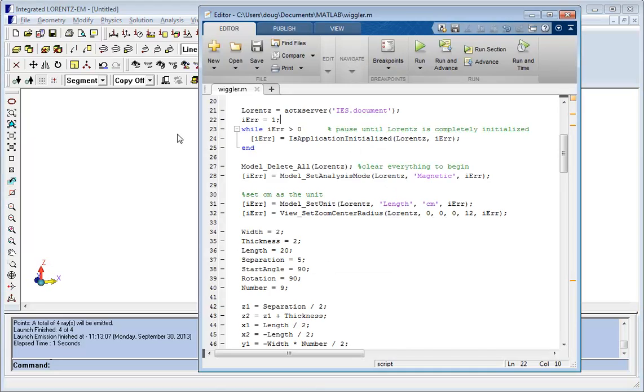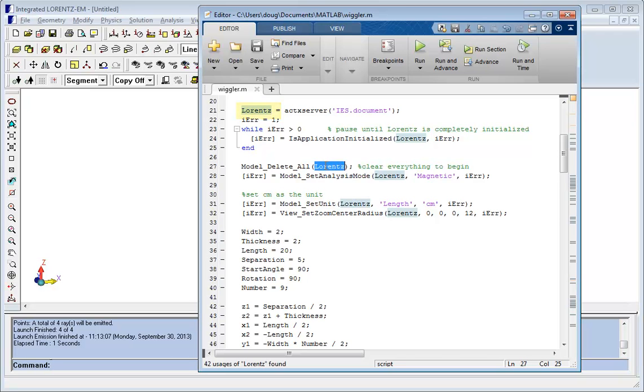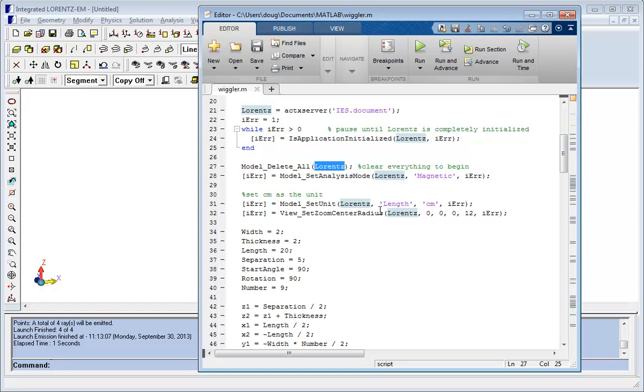The way that it works is that there is a MATLAB script which attaches to an integrated program and assigns a handle such as the word Lorentz in this case. MATLAB is then able to invoke functions that are internal to Lorentz by using the Lorentz handle. For example, here you can see that the analysis mode in Lorentz is being set to magnetic.